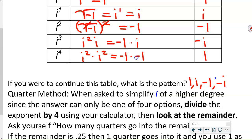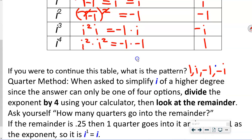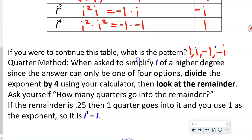Now we're going to learn the quarter method, which is an easy way to simplify i to a higher power. Since the answer can only be one of four options, you divide the exponent by 4. Then look at the remainder — the decimal cents, as I like to say. If the remainder is 25 cents, it's i to the first. If 50 cents, i squared. If 75 cents, i cubed.